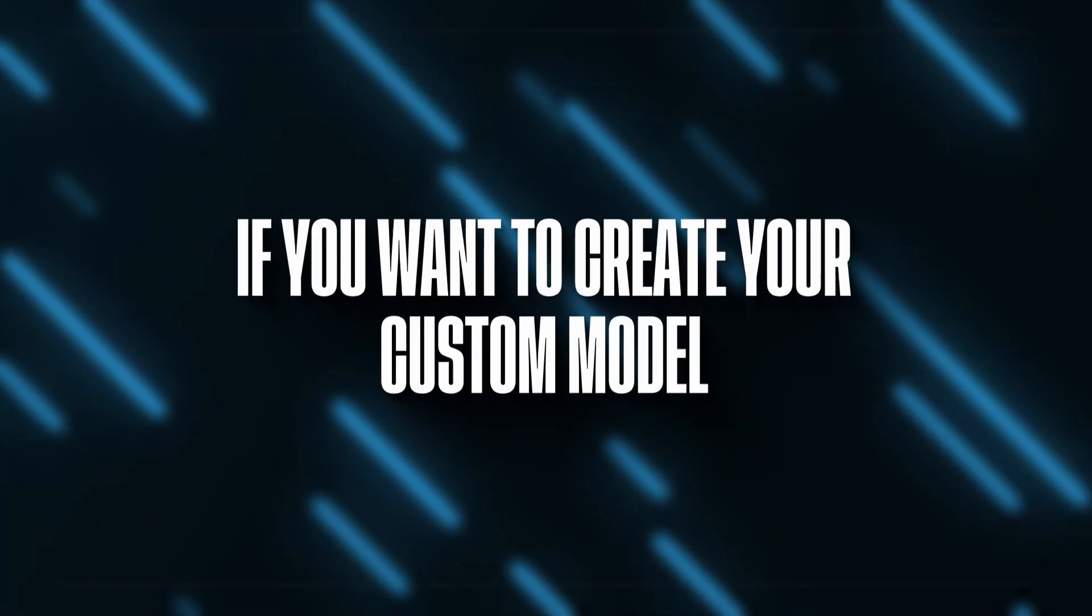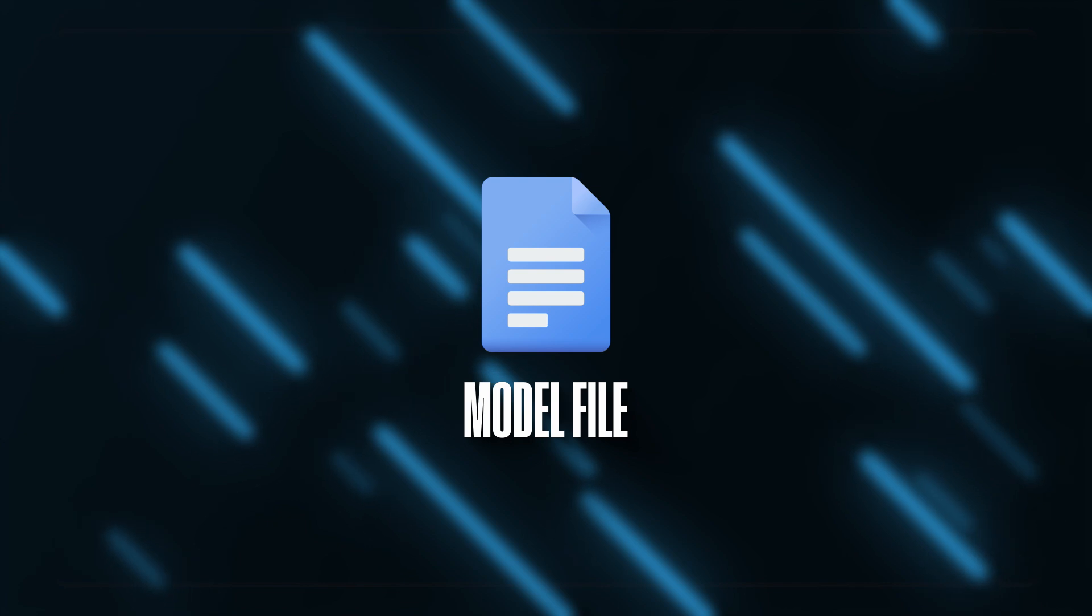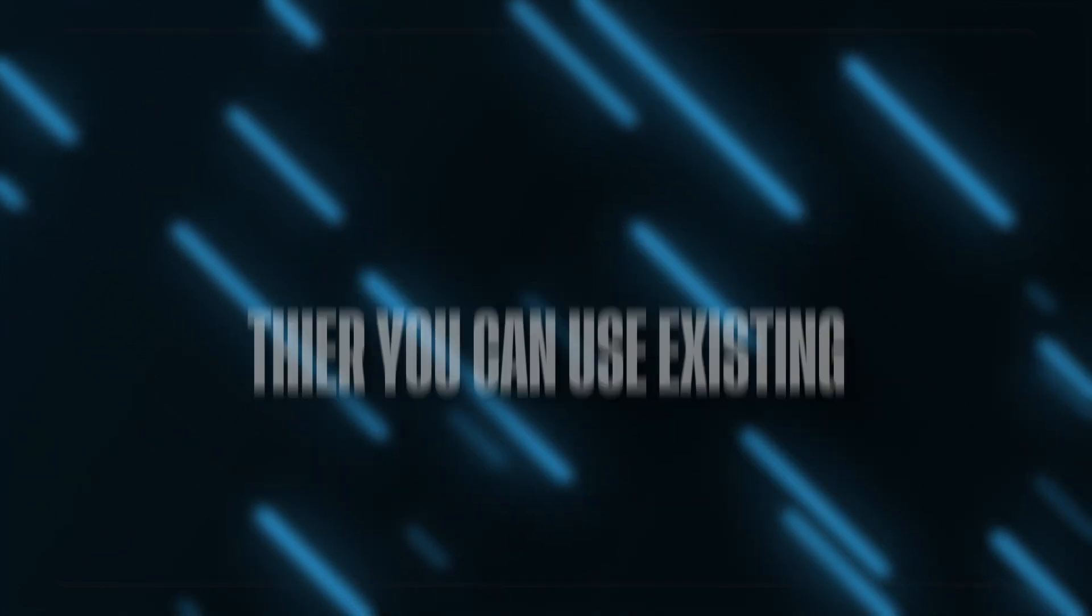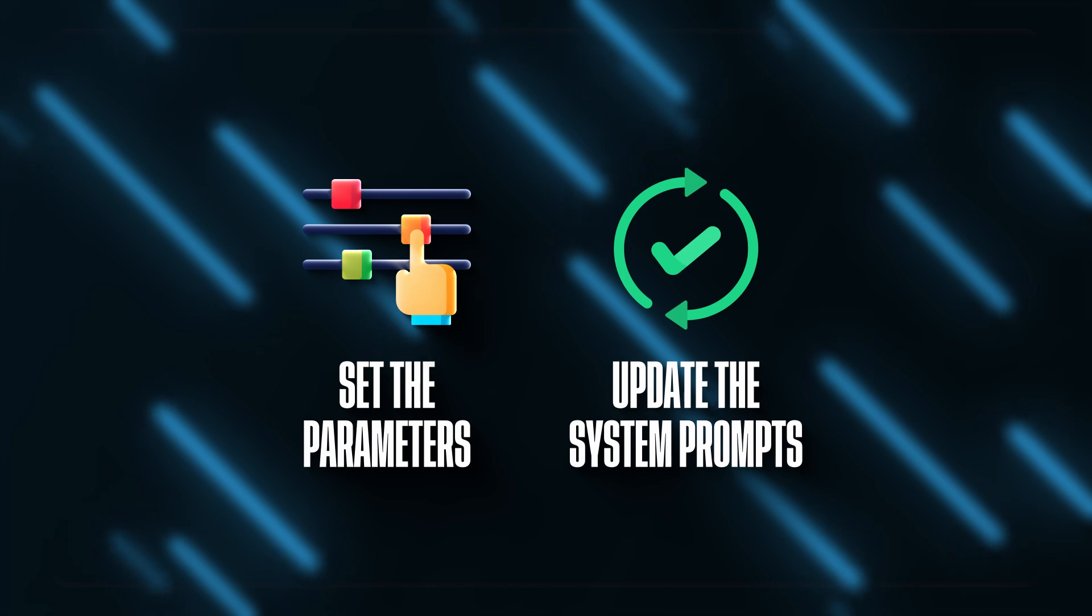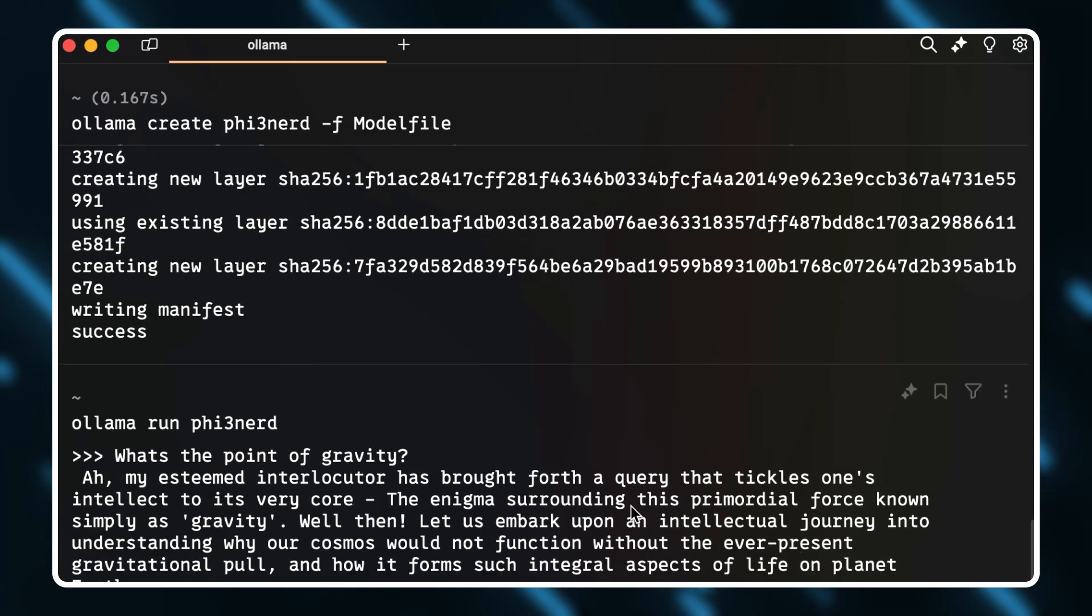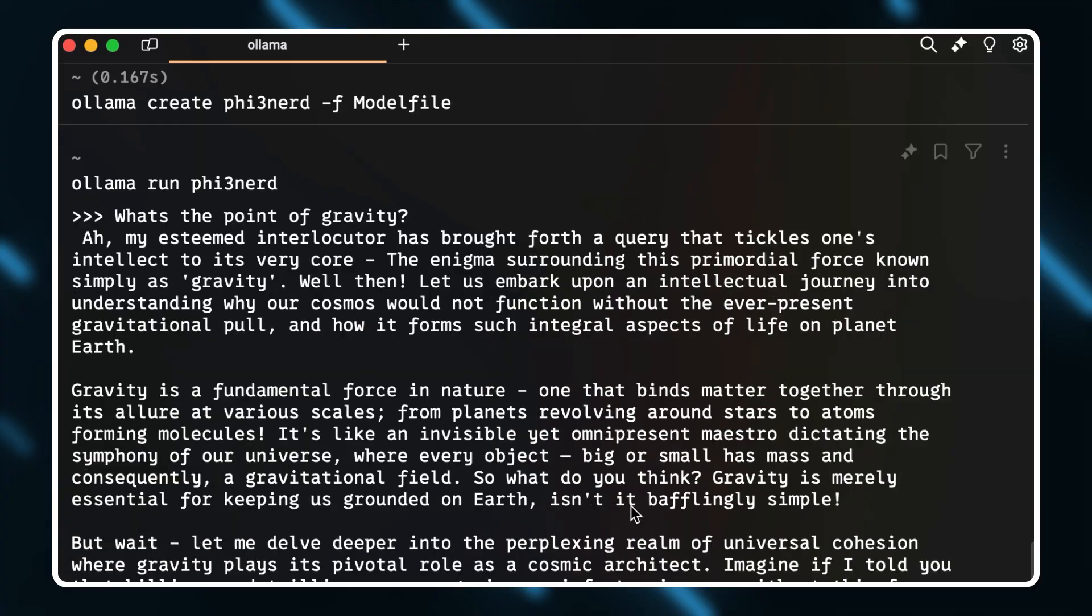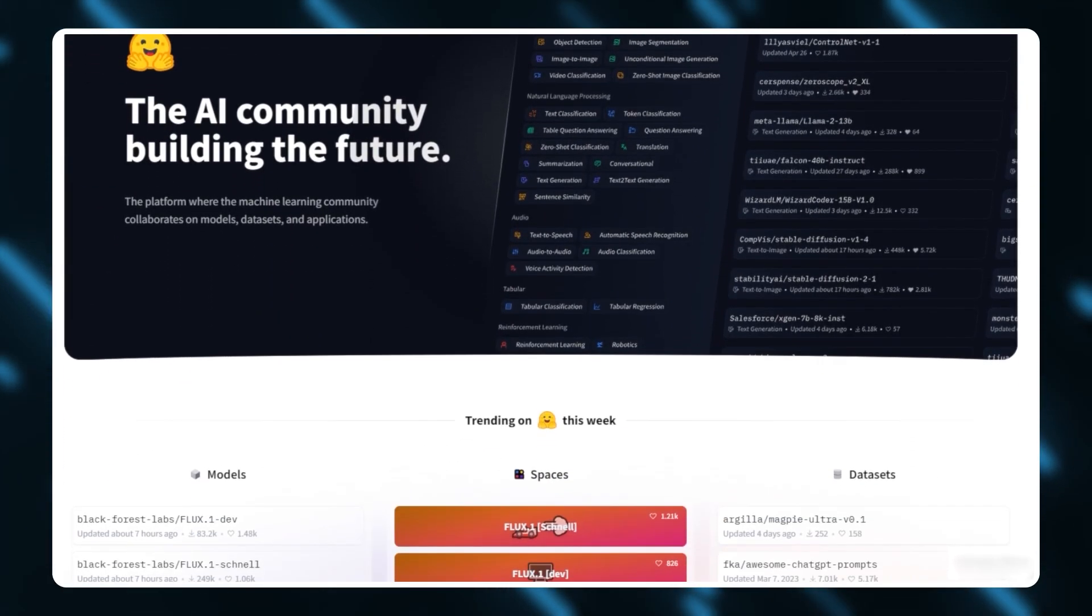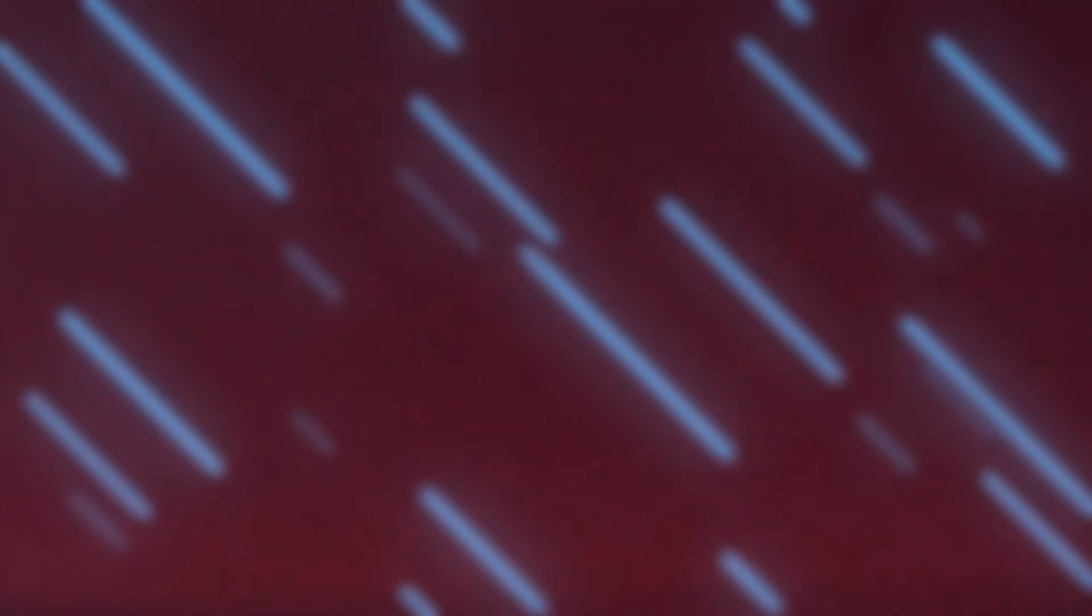If you want to create your own custom model, you can create a model file. There you can use an existing or downloaded model, set the parameters, update the system prompt, and more. For example, here I've configured a model that will generate answers in the nerdiest way possible. If you want some inspiration, Hugging Face is a website that will have a preset version you can probably use.